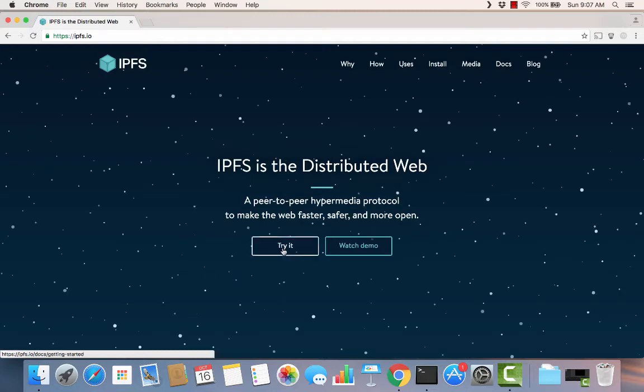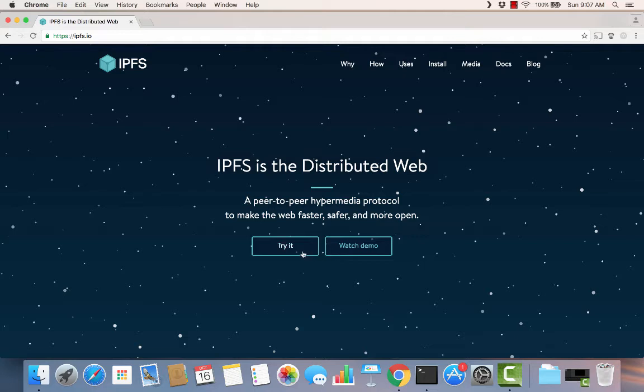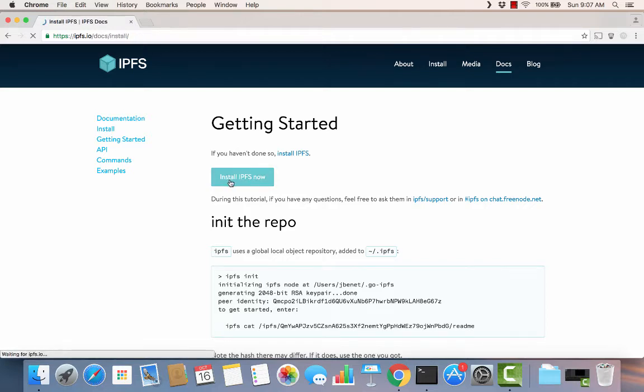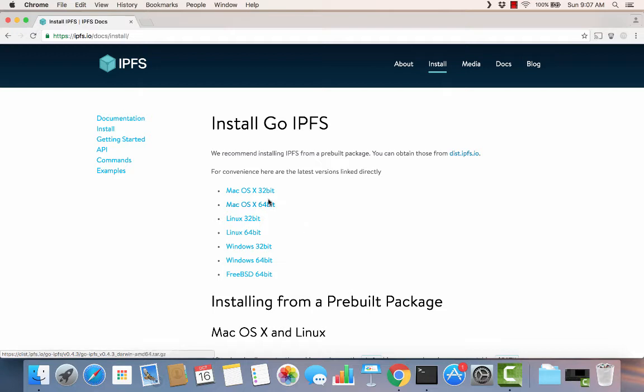It takes us to their website. First thing we're going to do is try to install it. So let's click on try it. And today I'm working on my Macintosh, so I think we'll go here to install IPFS now.